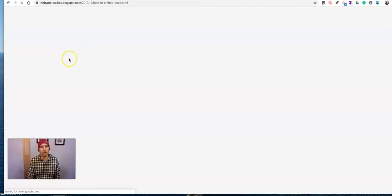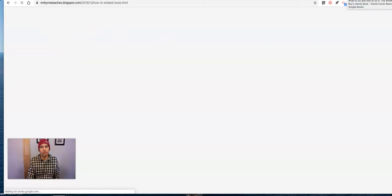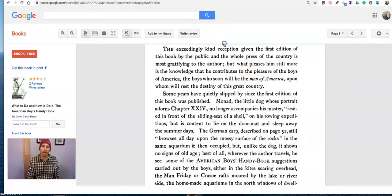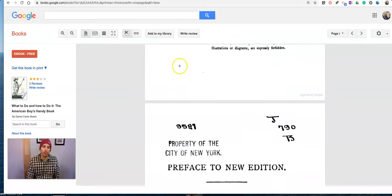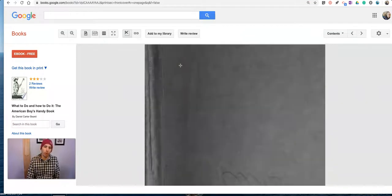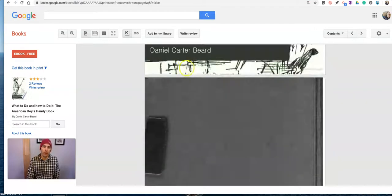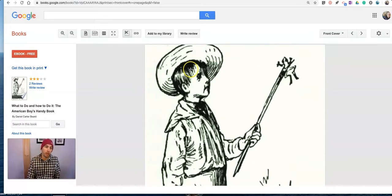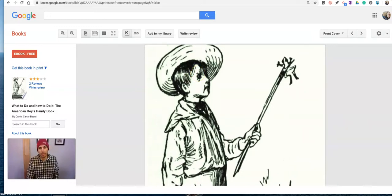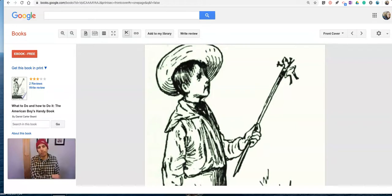So that's how you can find free books on Google Books to embed into your blog posts or web pages. As always, for more tips and tricks like this, please check out freetechforteachers.com and practicaledtech.com or subscribe to my YouTube channel.